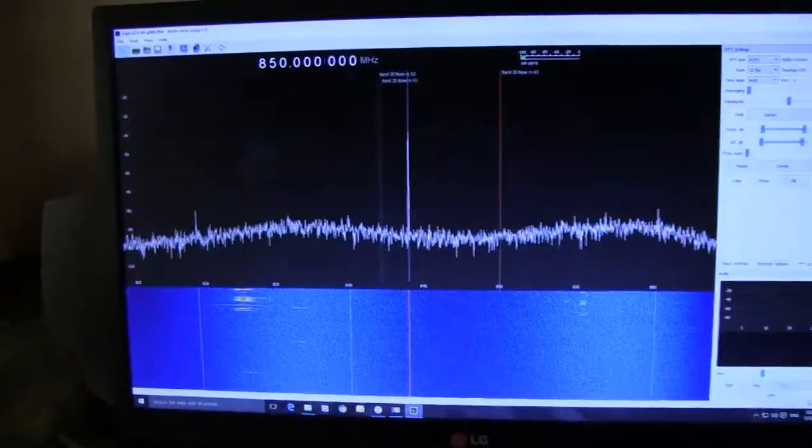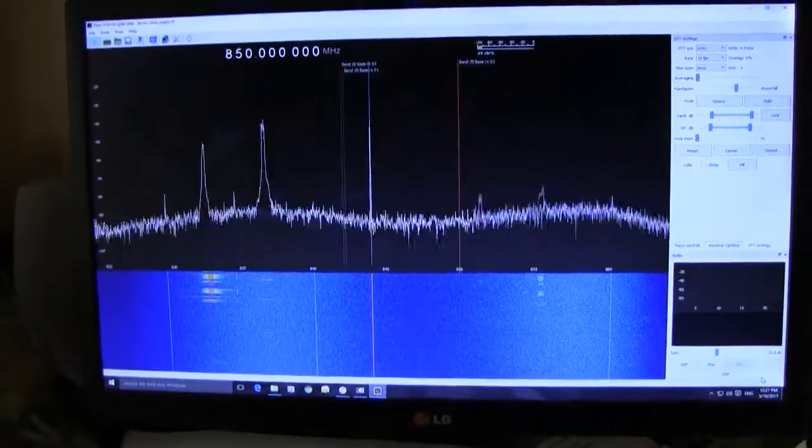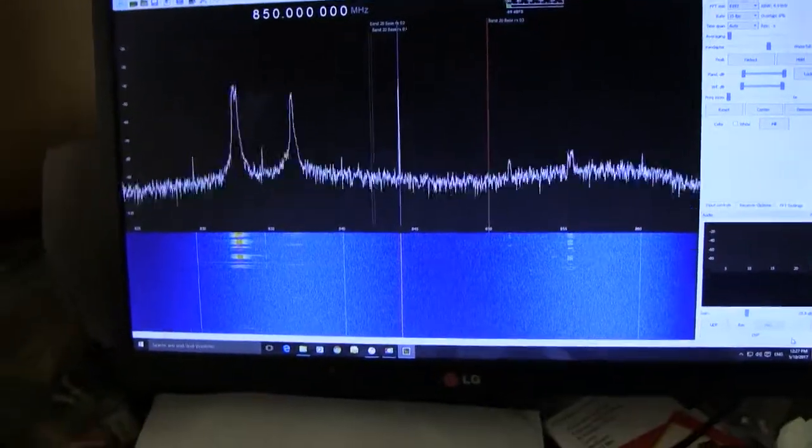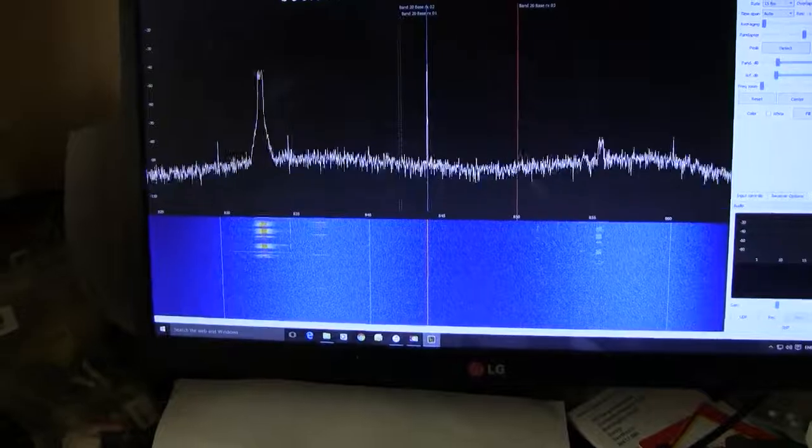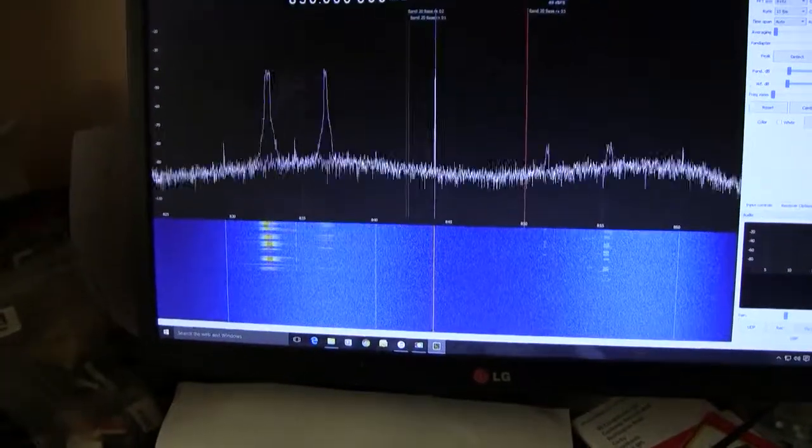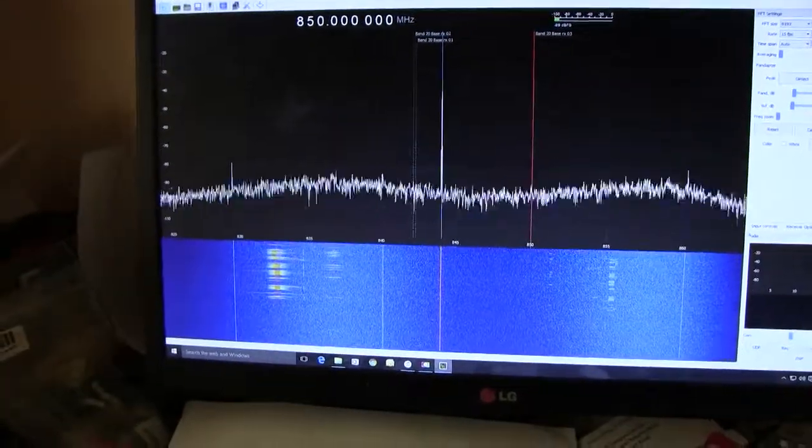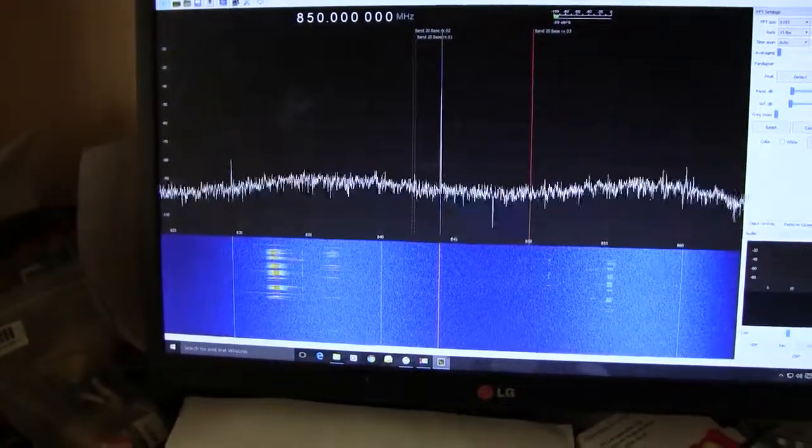We're back on band 20 looking for mobile phones, and there's one there. Not quite sure where that's come from.